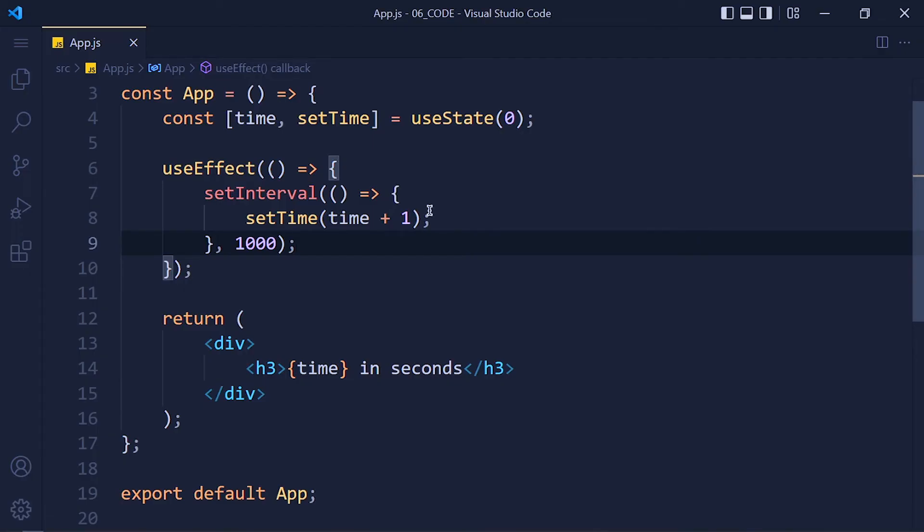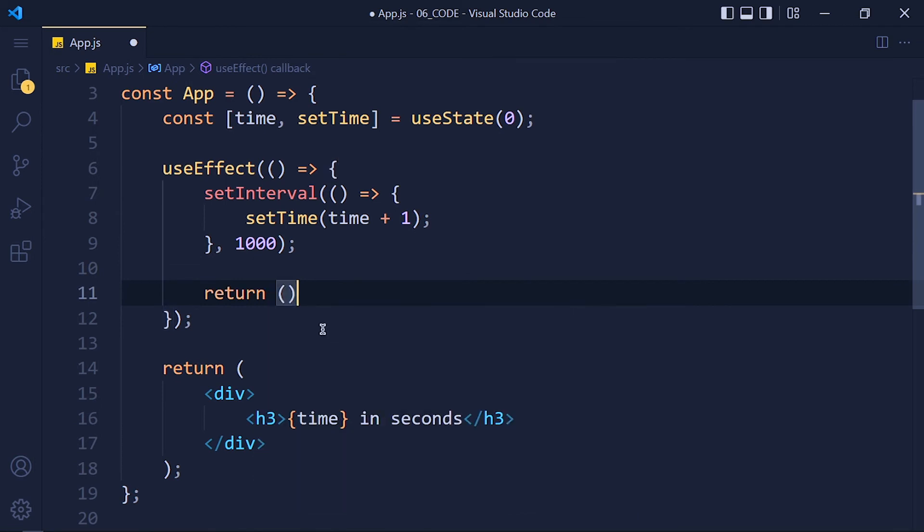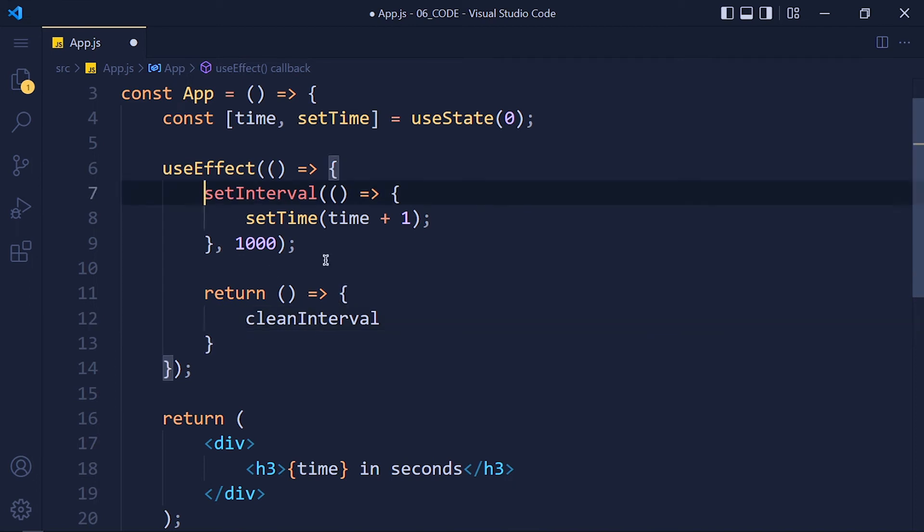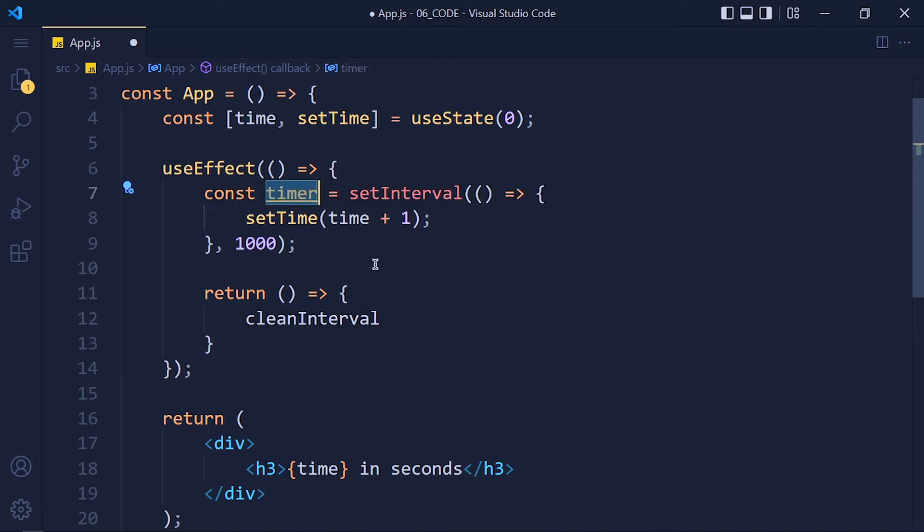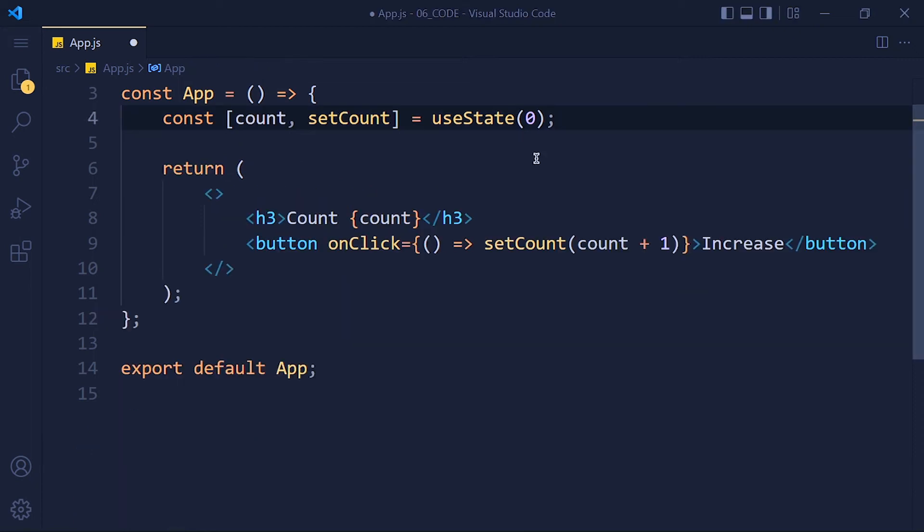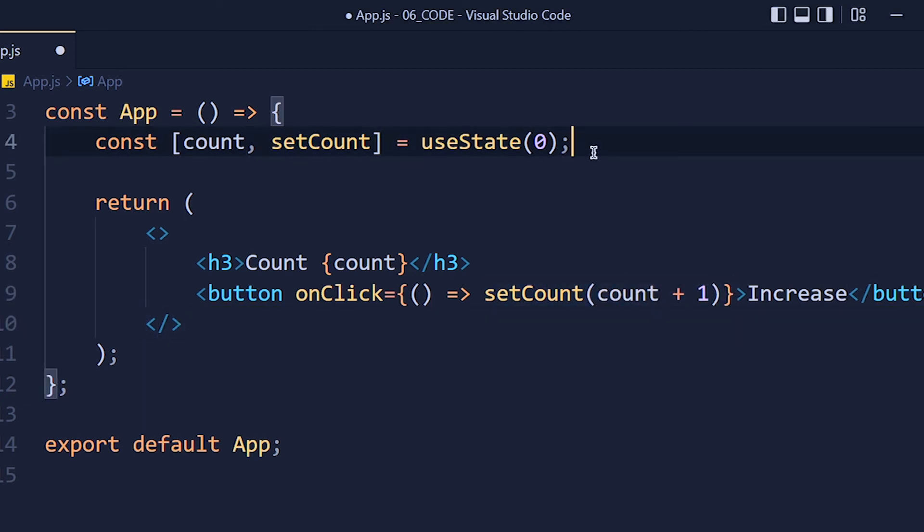So to use cleanup function, we need to return a function in useEffect. Let me show you that. So here in this useEffect I write return arrow function and inside this function I write clearInterval and pass the variable name of setInterval function which is timer. The cleanup function will be called when the component is unmounted. It's difficult to see in this example. So I create one counter and then update that counter on button click by one.